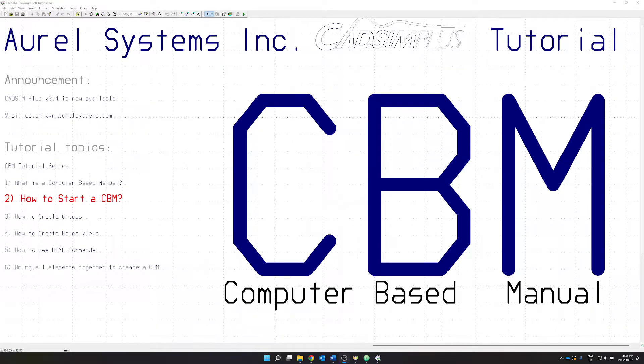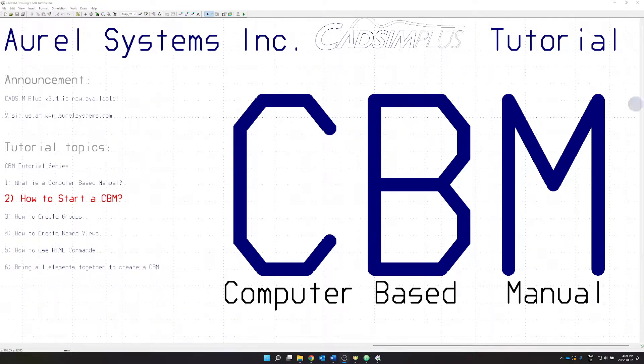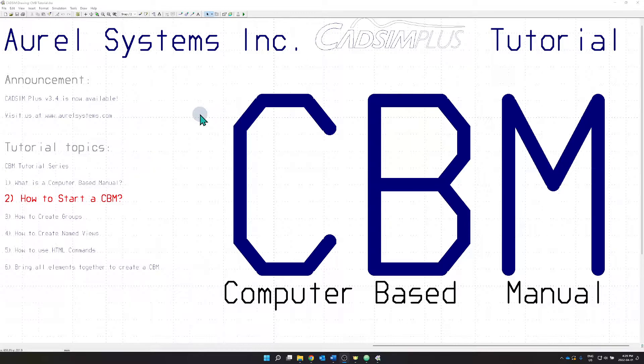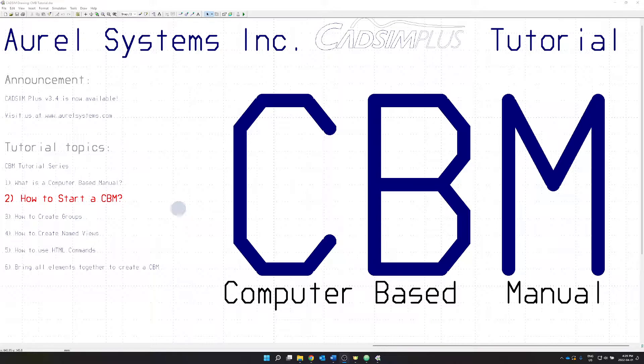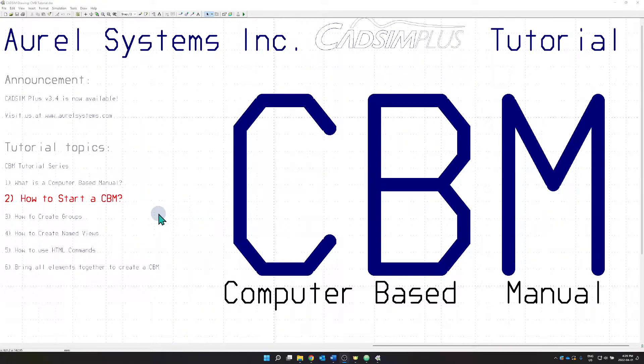Welcome to a new CATSIM Plus tutorial. My name is Runo Denzer and today this is part two of the computer-based manual mini tutorial series.